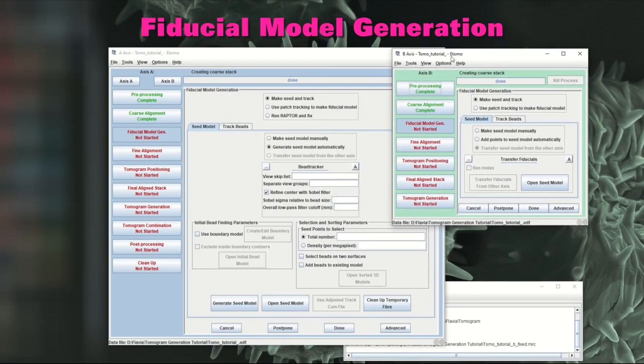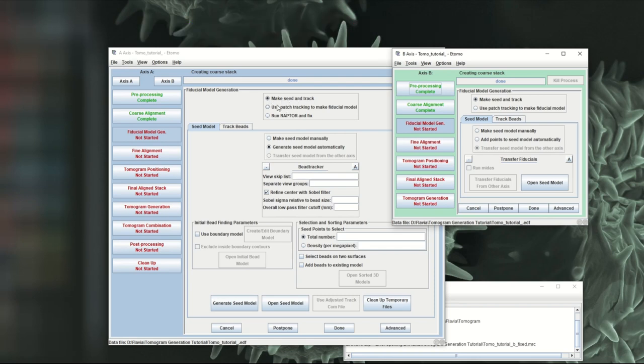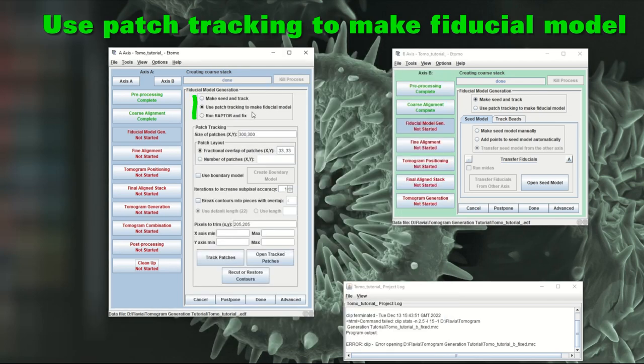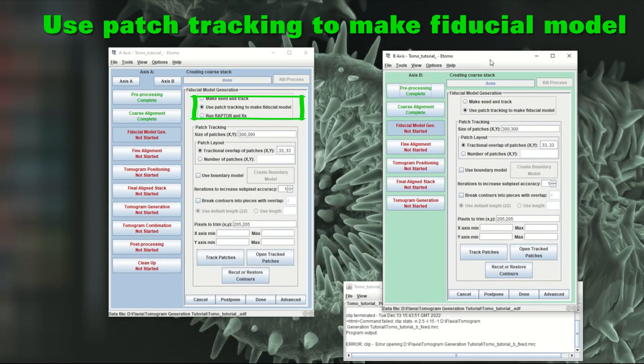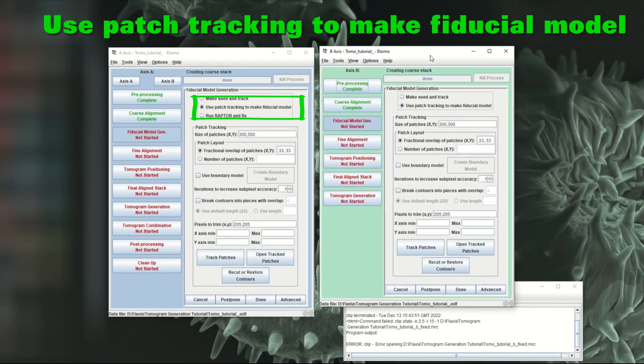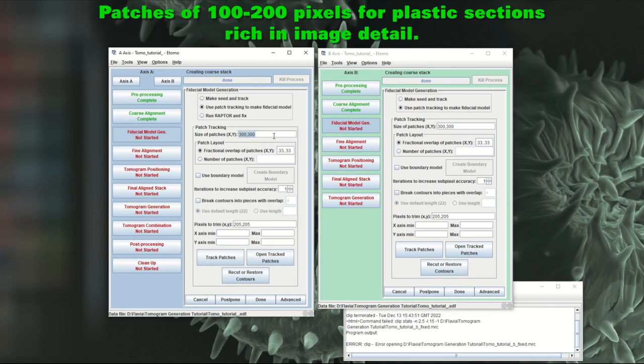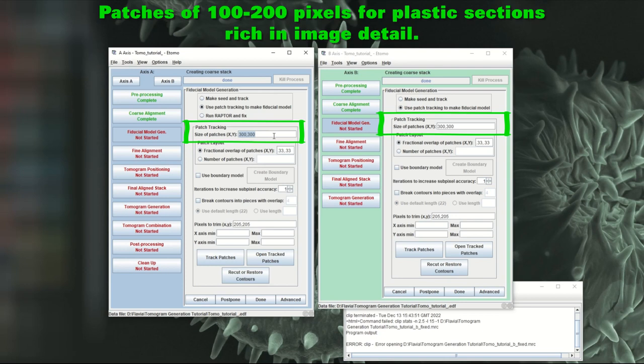So we then move on to the fiducial model generation. We do not have gold fiducial so we can't use make seed and track. So we use patch tracking. And here patch tracking again. For the patches, because this is plastic sections, you should use something up to 200 patches of up to 200 pixels. So I'm going to say 190, 190 for both of them.